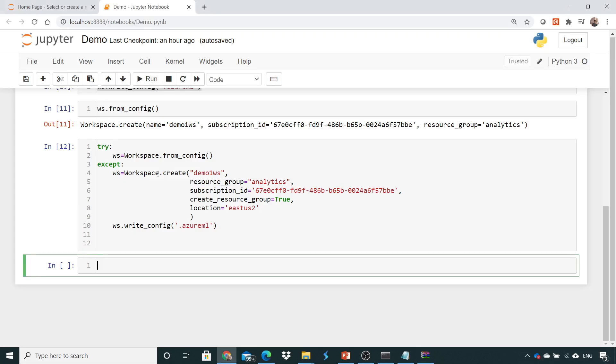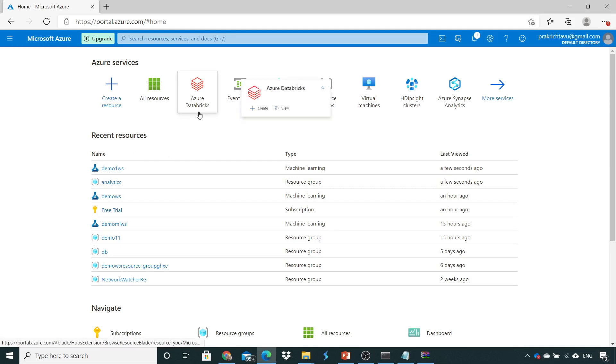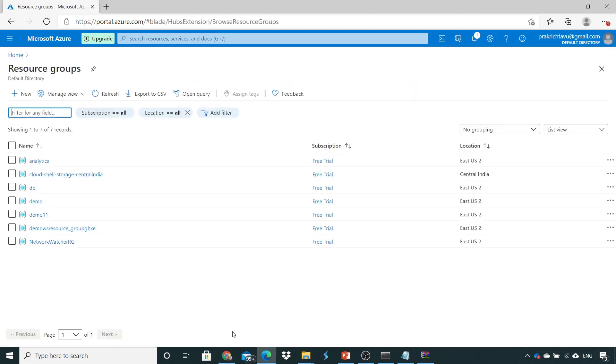We can go back and see what was our resource group. Our resource group was analytics. So we'll go to the resource group and here we have the resource group analytics.